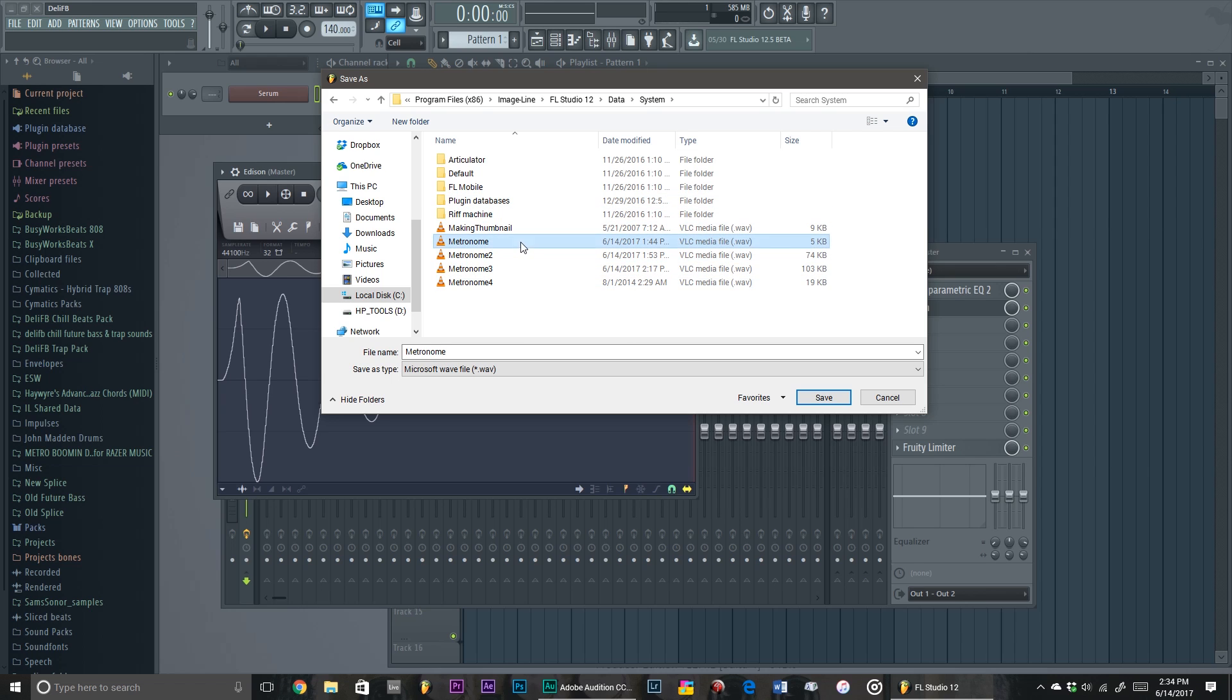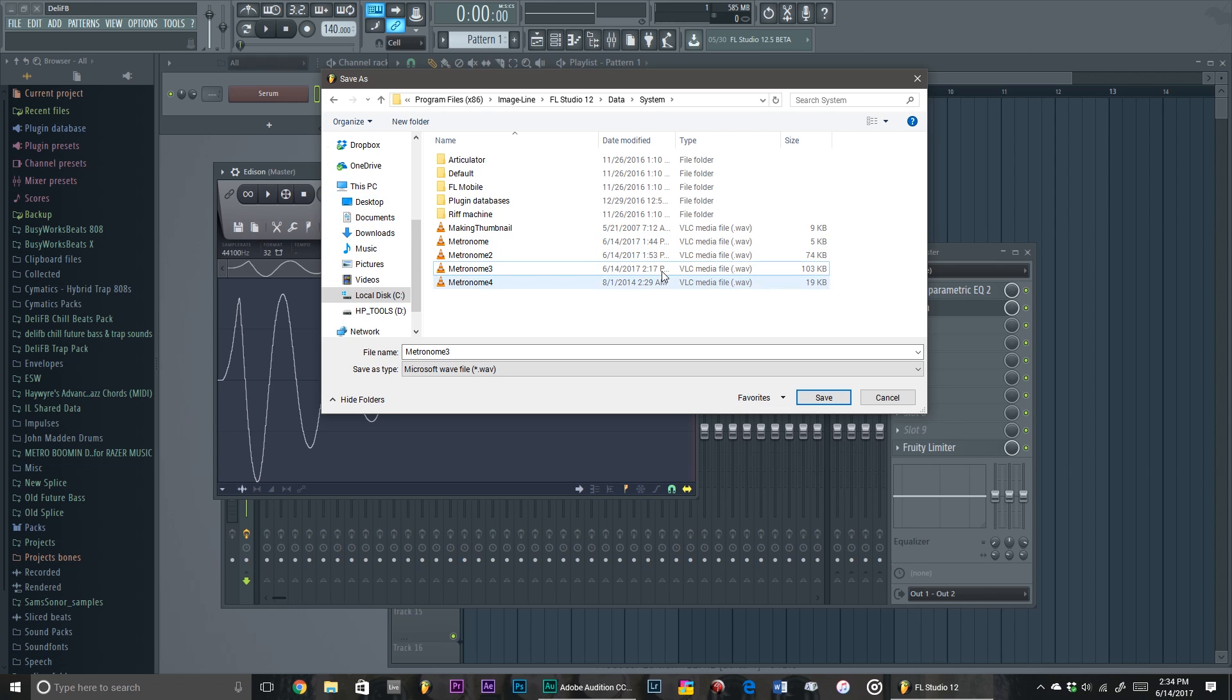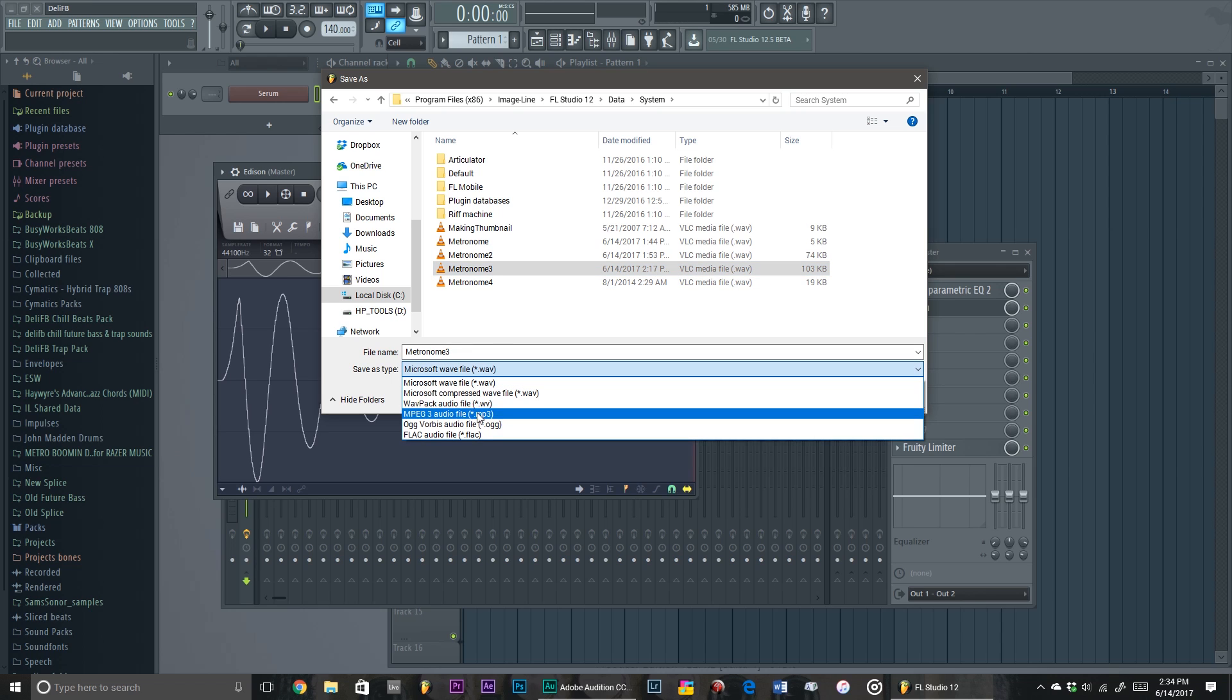If I were you, I would make a backup of these metronome sounds because, you know, in case you want it back or something can happen. I have a backup already in my documents. And another thing is you're gonna want to save it as a wave file, not MP3.